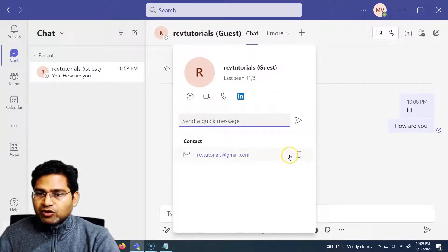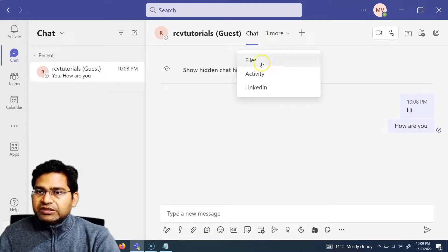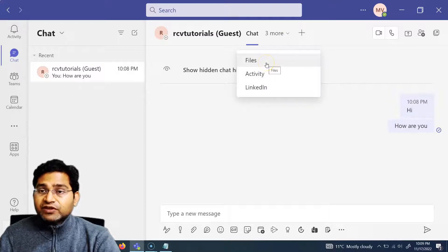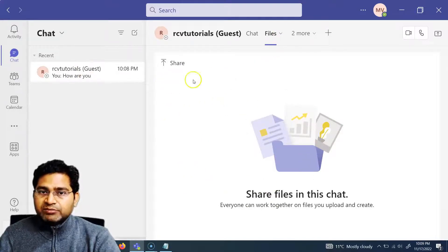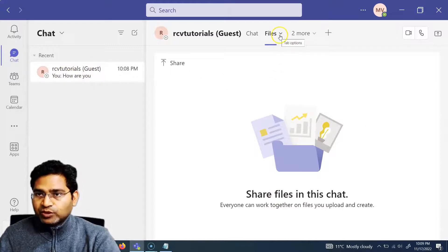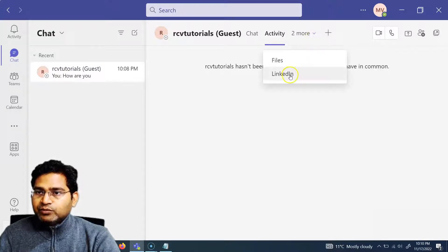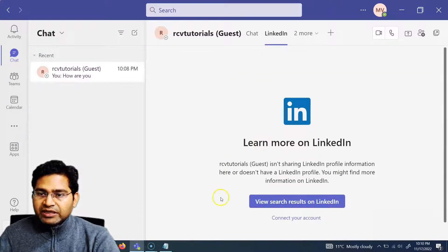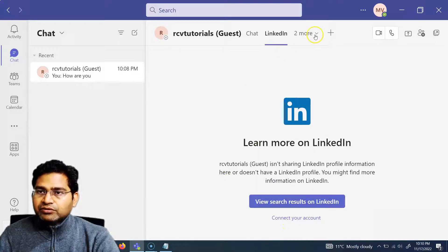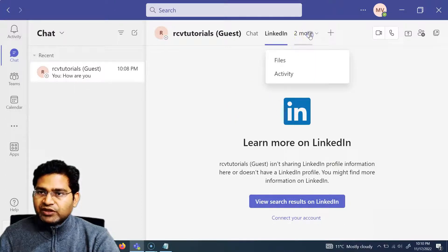You can send a quick message from here and get contact information below, including copying the email and other details if they are displayed. Below that you will see tabs for Files, Activity, and LinkedIn. In Files, you will see any files shared with that particular person. In Activity, you will see different activity about that person. For LinkedIn, you need to connect your account to view the specific profile.